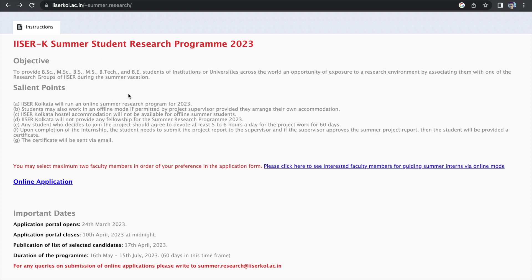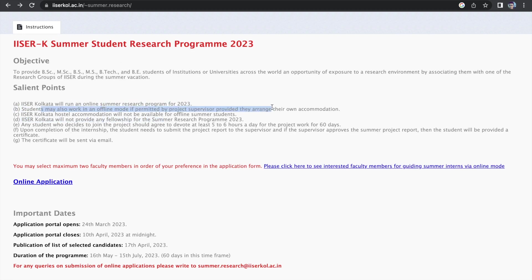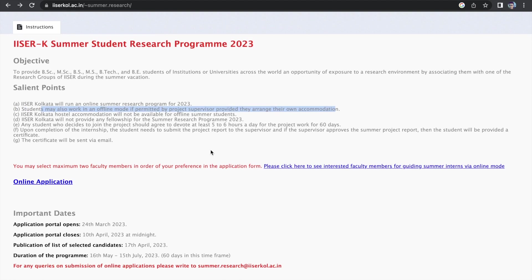Like over here, I did not read anything about the stipend as such. So here you can see ICER Kolkata will not provide any fellowship for this research program. And additionally, they have written that students may also work in an offline mode if permitted by the supervisor, provided they arrange their own accommodation. So that means I think over here you will have to arrange an accommodation as well.